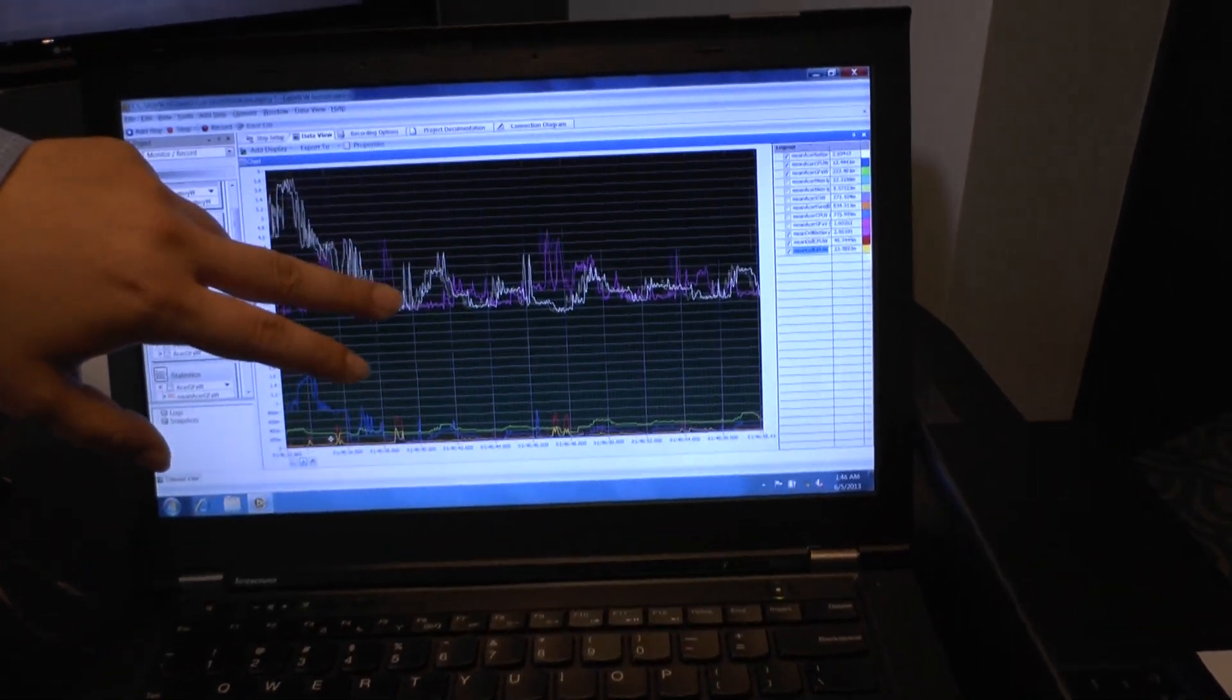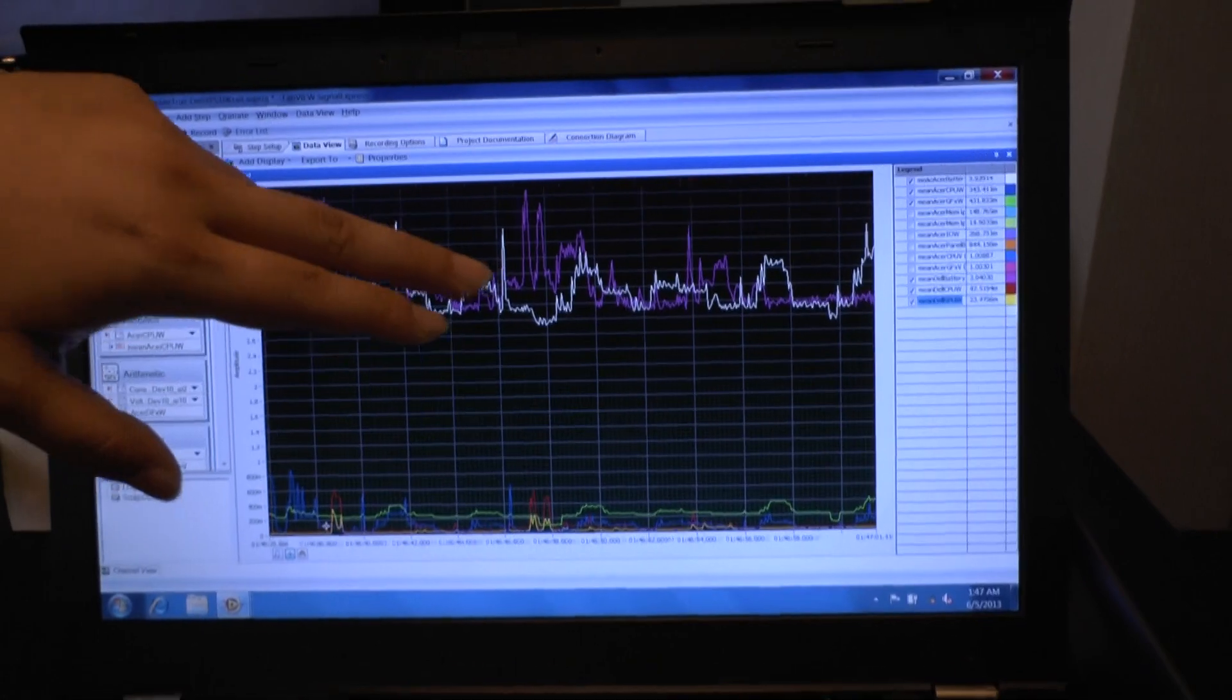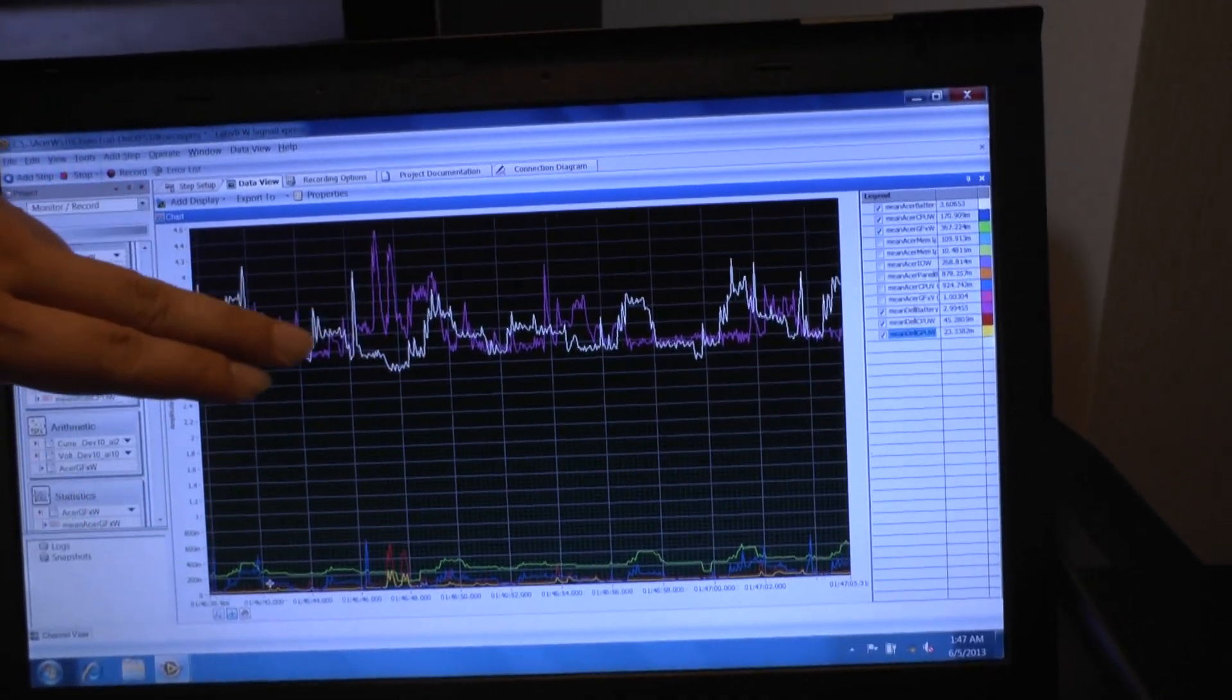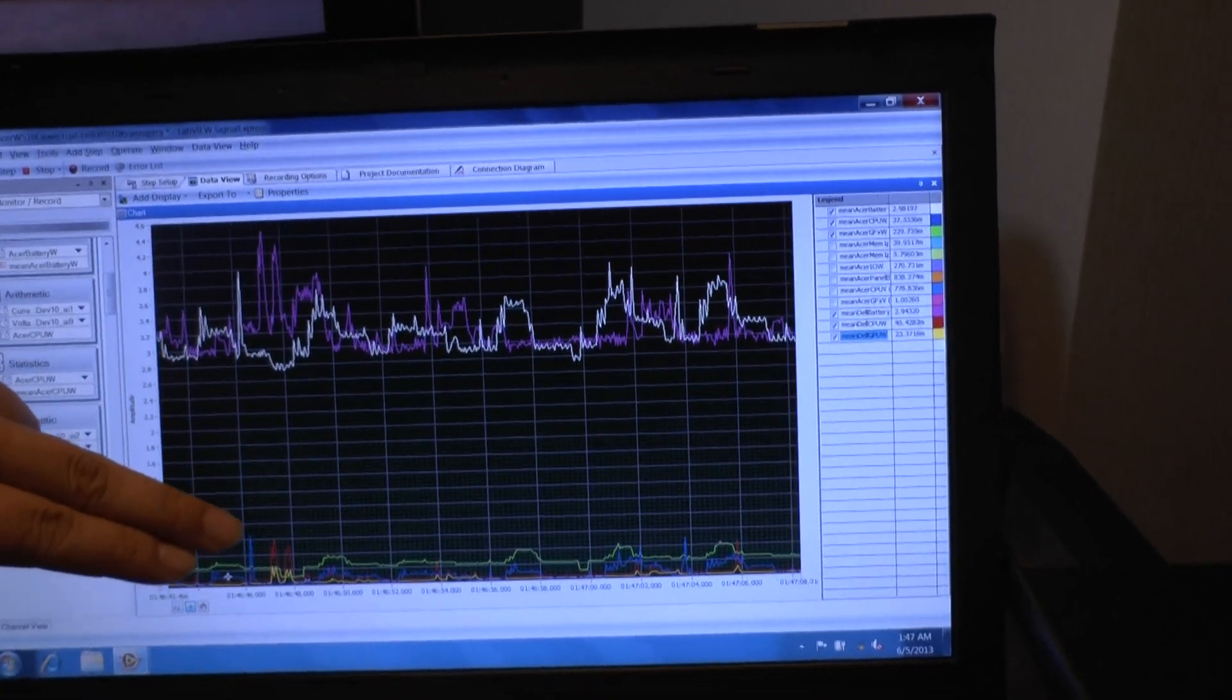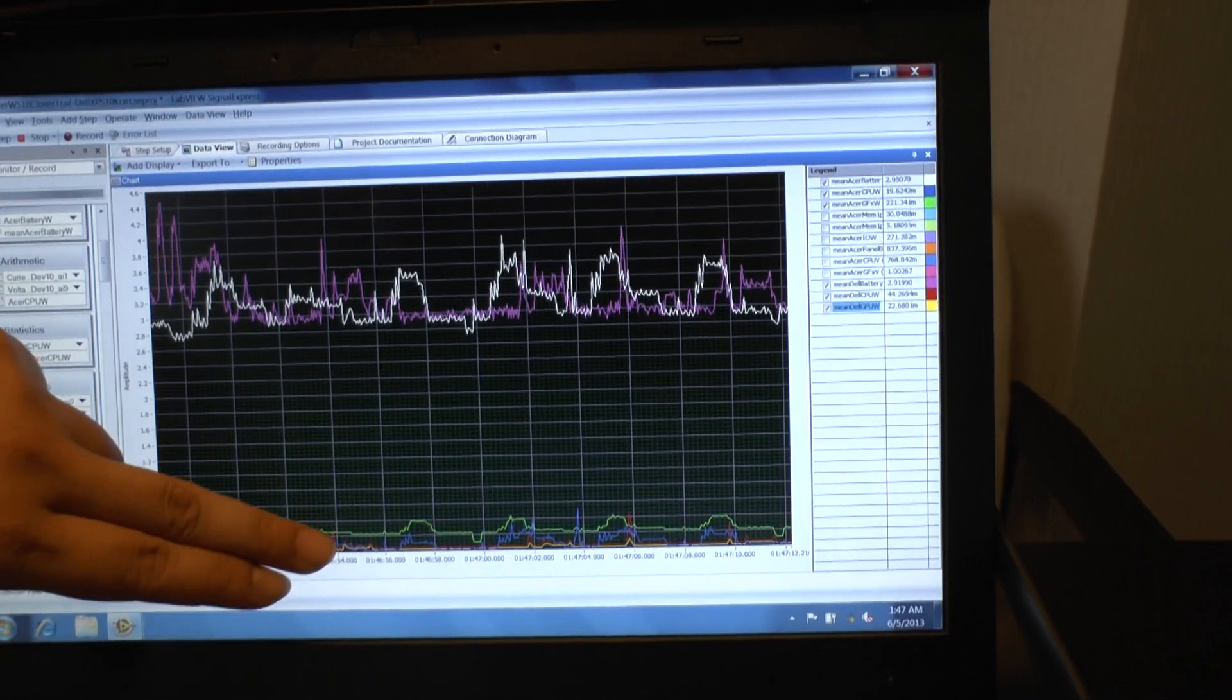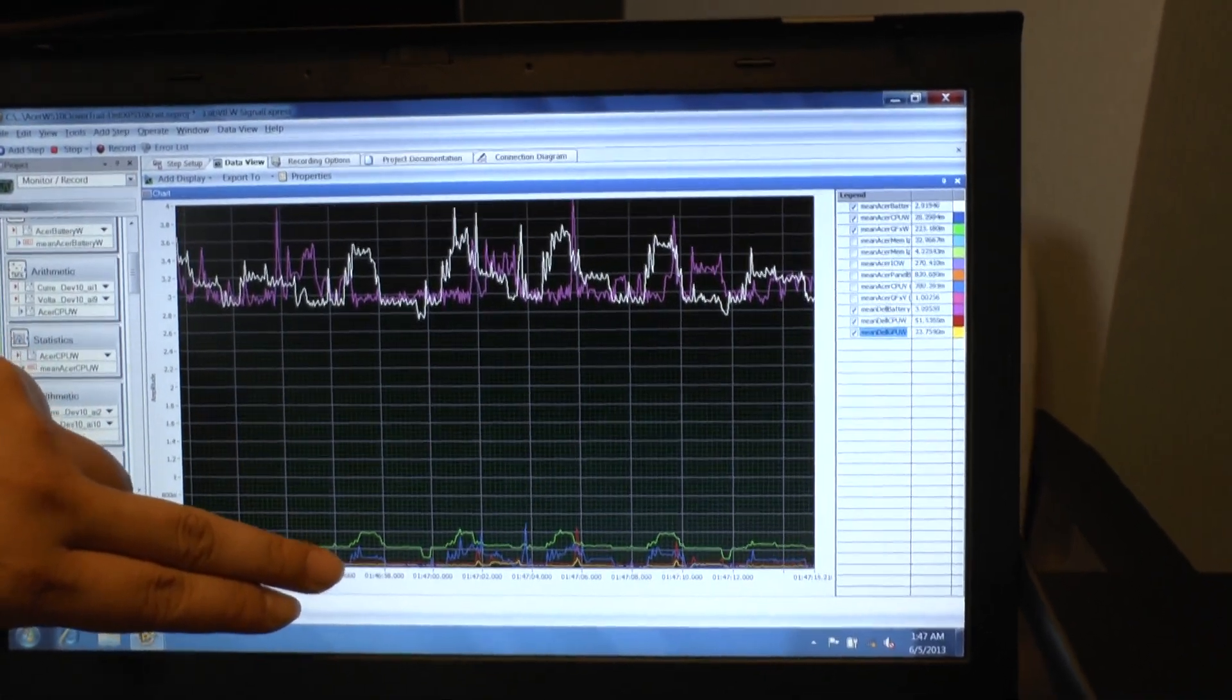So what we have here: the white line is showing the Clovertrail battery power and the pink line is showing the Snapdragon based tablet power at the battery. And similarly we have the blue and green lines for CPU and GPU on the Clovertrail and the red and yellow lines for the SoC on the Qualcomm side.